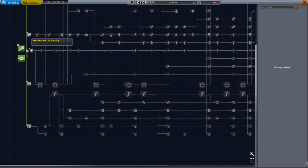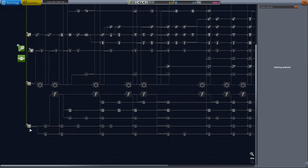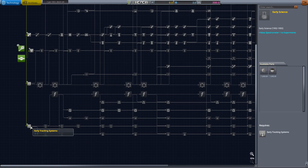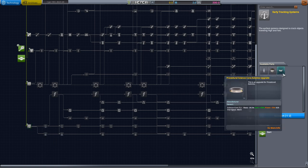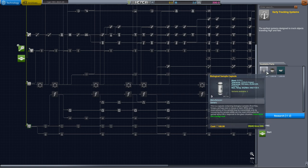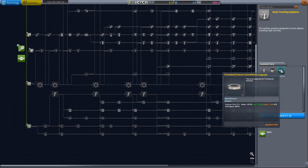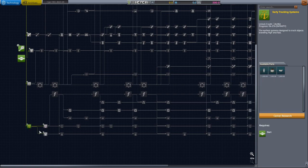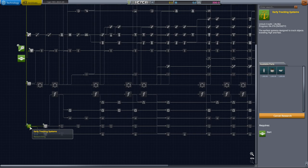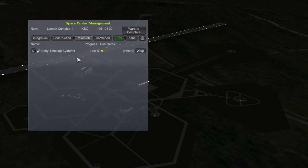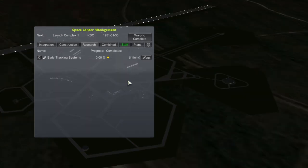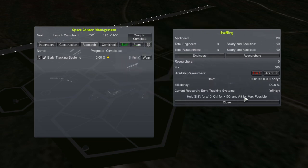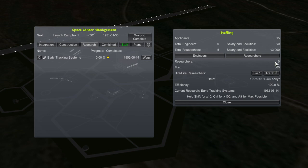You do start with two science to spend, and I know eventually I'm going to have to unlock this early science node in order to complete the suborbital research program. So I might as well start working towards that now by beginning research on early tracking systems, which will get me some better biological sample capsules as well as an upgrade to my science core avionics. So I'll start researching, and notice it just says researching here. I don't have this unlocked yet. And looking under the Research tab of the Kerbal Construction Time window shows that early tracking systems is scheduled to take an infinite amount of time to complete. That's because I have no staff researching this. Under the Staff tab, I can see we have 20 applicants looking for work. You can hire them as engineers or as researchers. For now, I hired 5 researchers which brought the completion time to June 14th, 1952, about a year and a half from now.